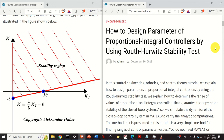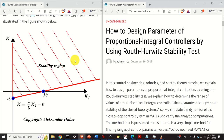Hello everyone. In this control engineering, robotics, and control theory tutorial, we explain how to design parameters of proportional integral controllers by using the Routh-Hurwitz stability test. We explain how to determine the range of values of proportional and integral controller gains that guarantee the asymptotic stability of the closed-loop system. We also simulate the dynamics of the closed-loop system in MATLAB to verify the analytic computations.